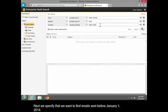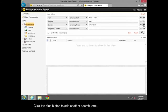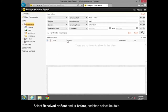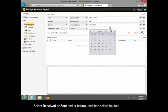Next, we specify that we want to find emails sent before January 1, 2014. Click the Plus button to add another search term. Select Received or Sent, and Is Before, and then select the date.